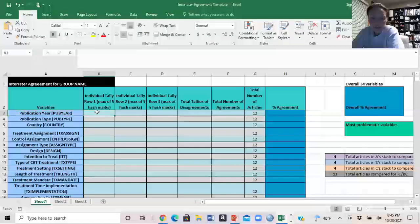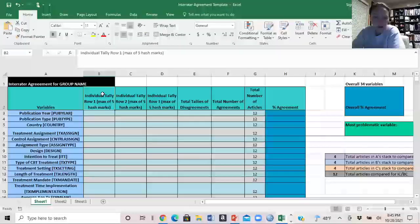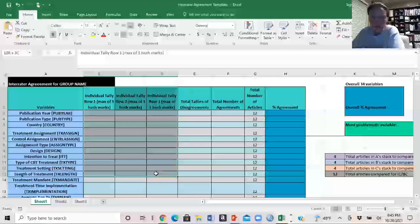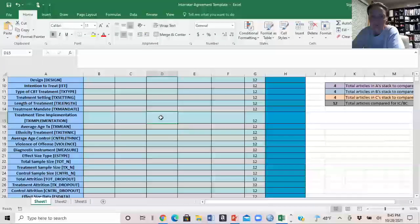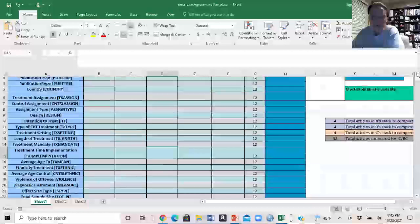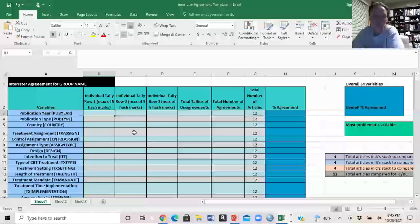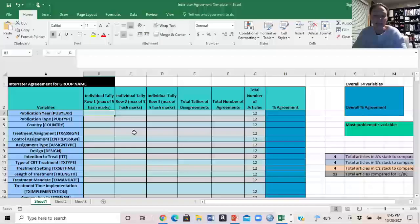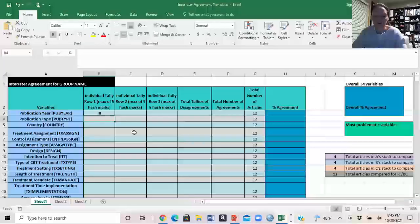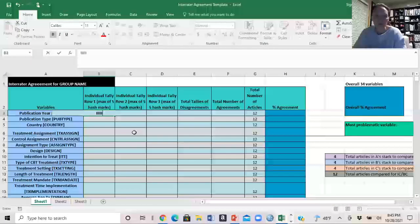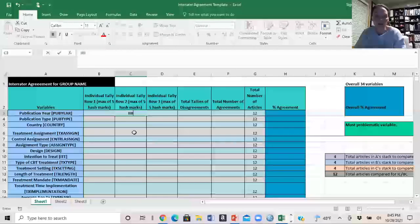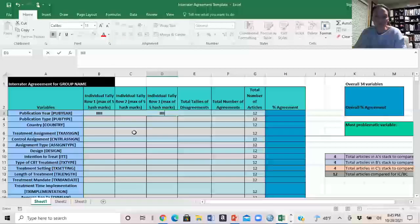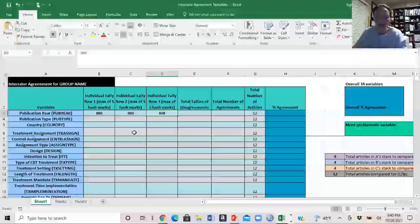Here are the three columns where you're going to track the number of times that you disagreed. The easiest way is to use a hash mark — just a capital I. You want to use a maximum of five in each column so it's easy to read — so 5, 10, 15 — because that's how you usually keep track of hash marks, a maximum of five at a time. Those are the columns you use to mark whenever you disagreed on something.